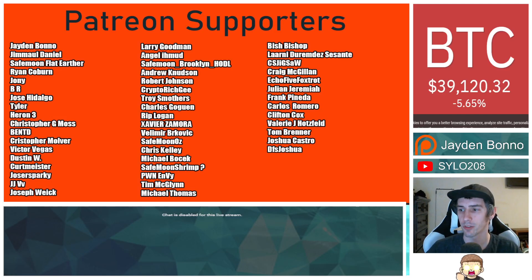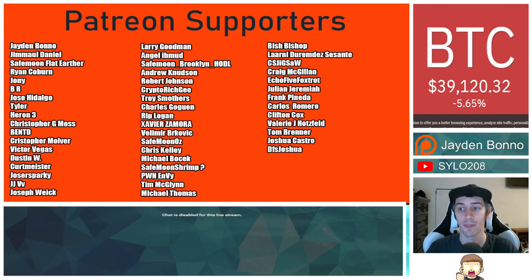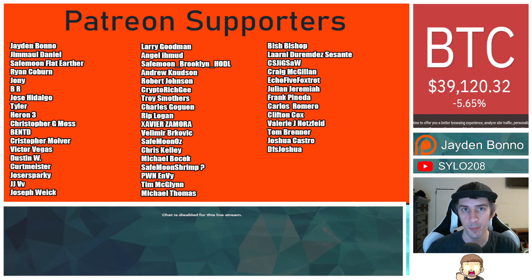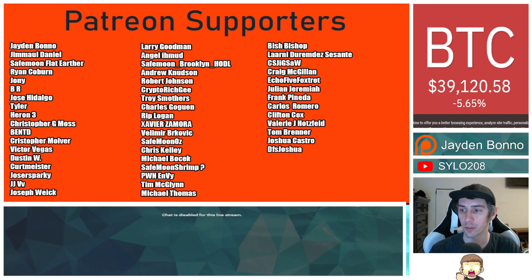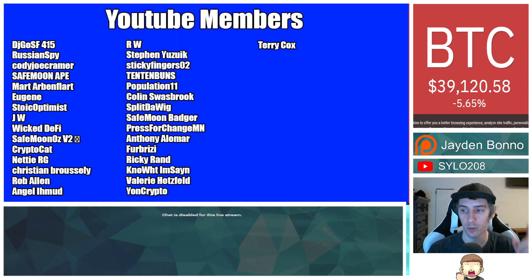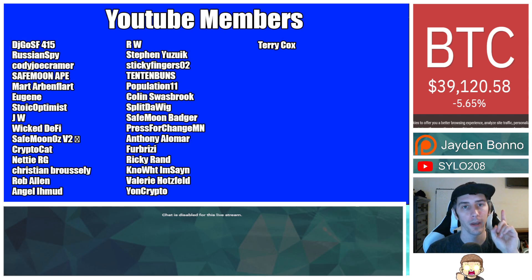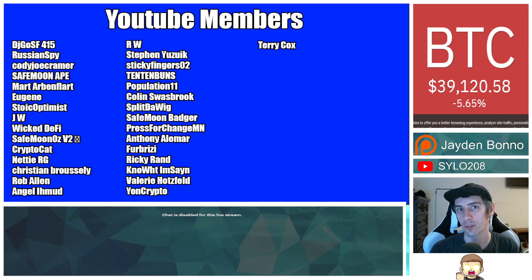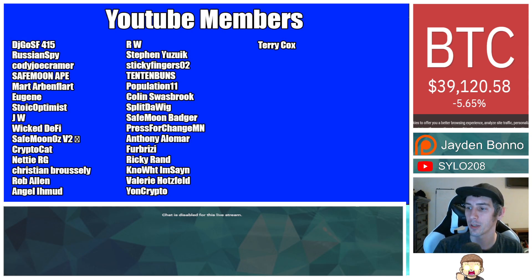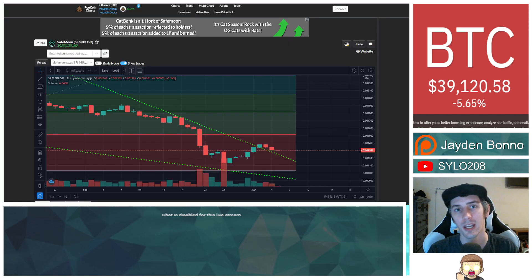Thank you to my Patreon supporters. A double shout out thank you to Xavier Zamora, Victor Vegas, Valimer Brockovich, Troy Smothers, and SafeMoon Oz for being higher level patrons. You can join that for as little as $1 a month. There is a link in the description. Also, thank you to my YouTube members. You can click the join button below this video if you'd like to join that.